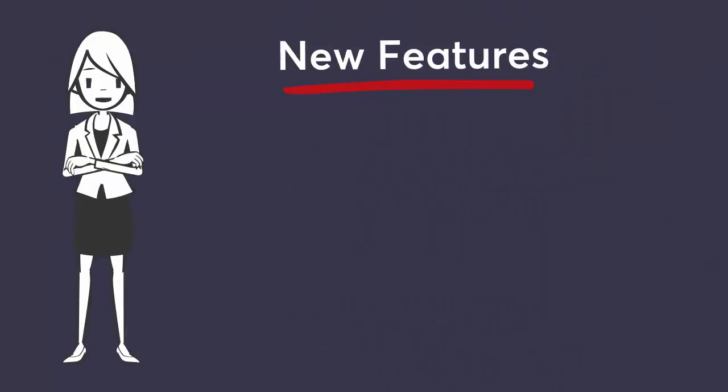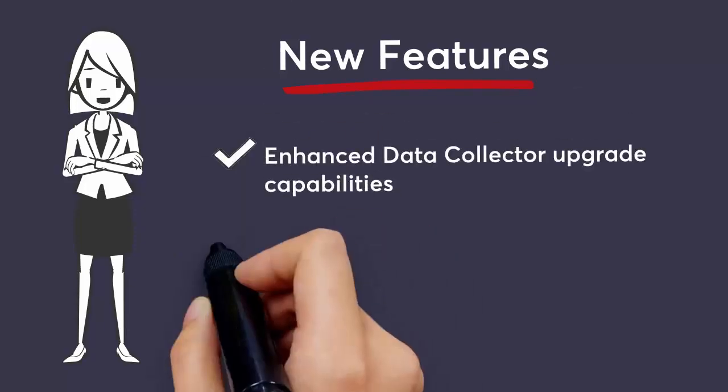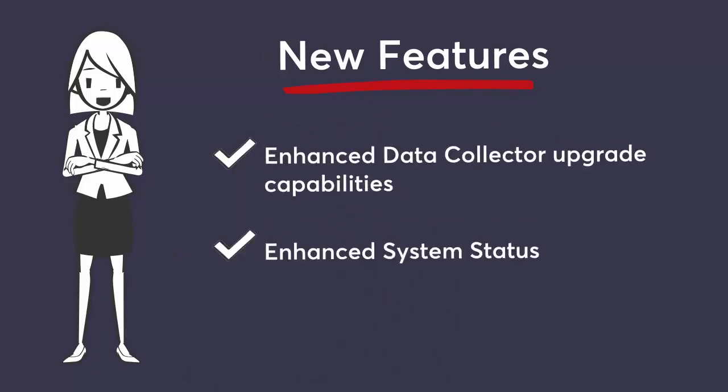A primary goal of CA Performance Management 3.5 is to improve overall system supportability by simplifying internal status retrieval and maintenance workflows. This video examines two new features of version 3.5 which target this goal: enhanced data collector upgrade capabilities and an updated system status page.